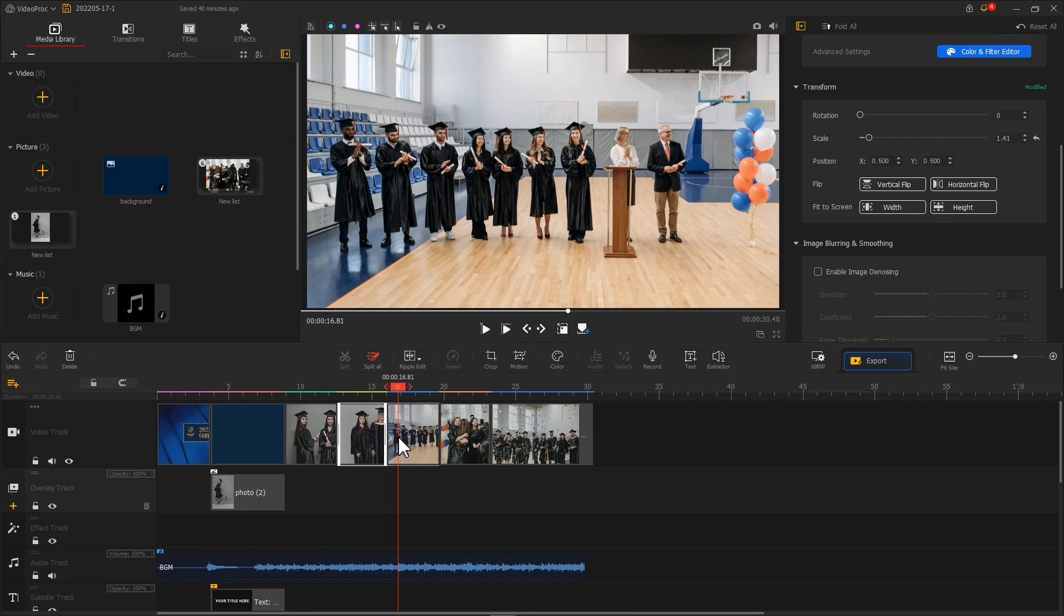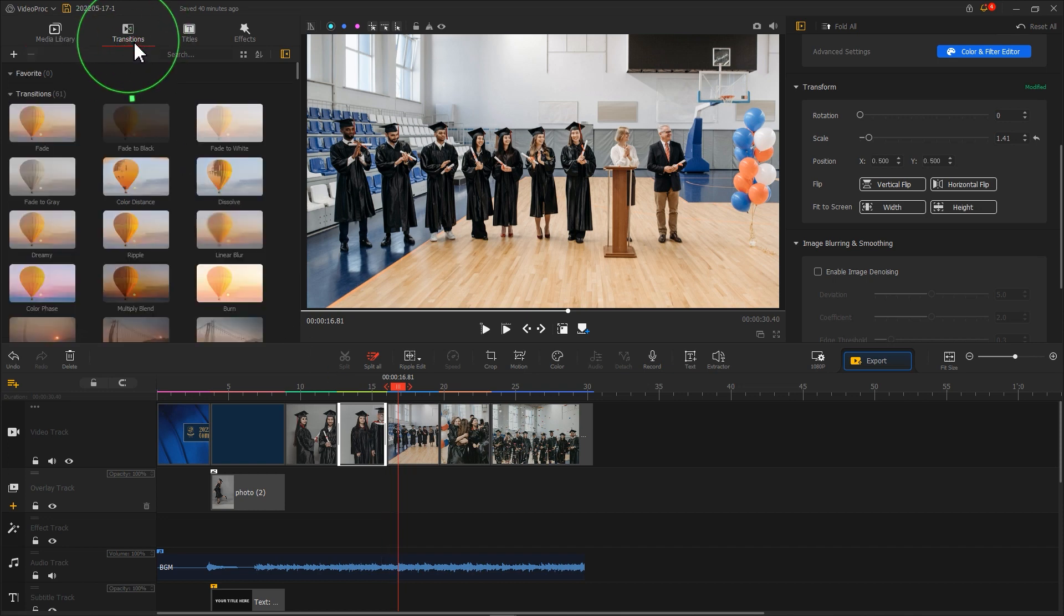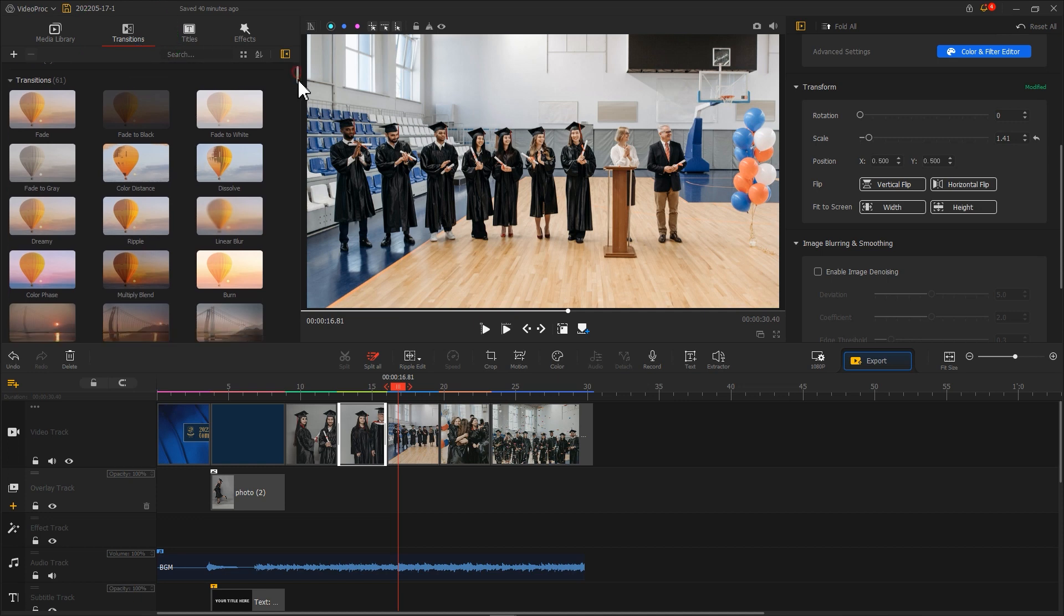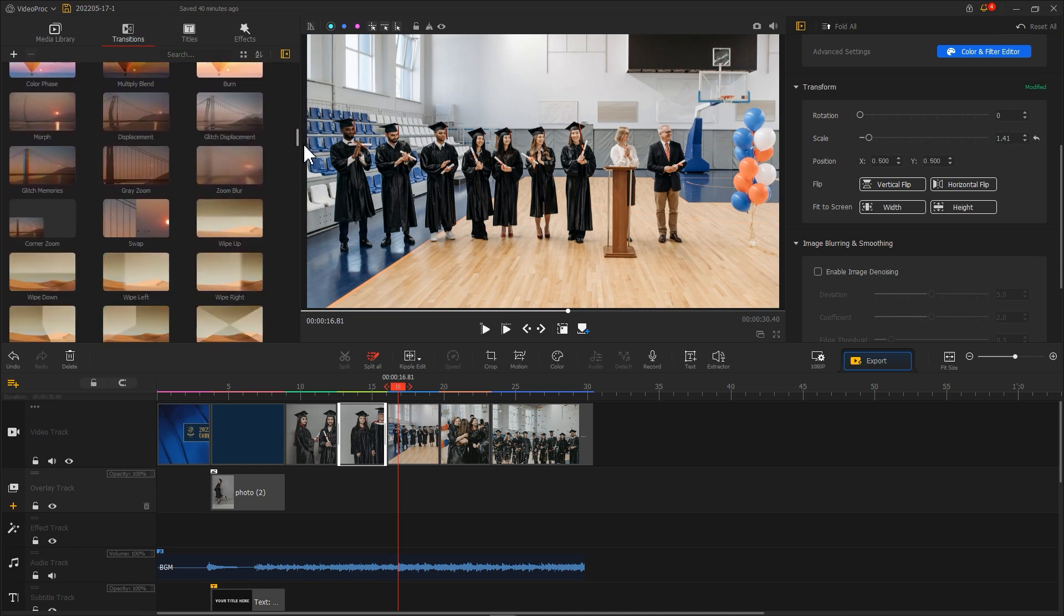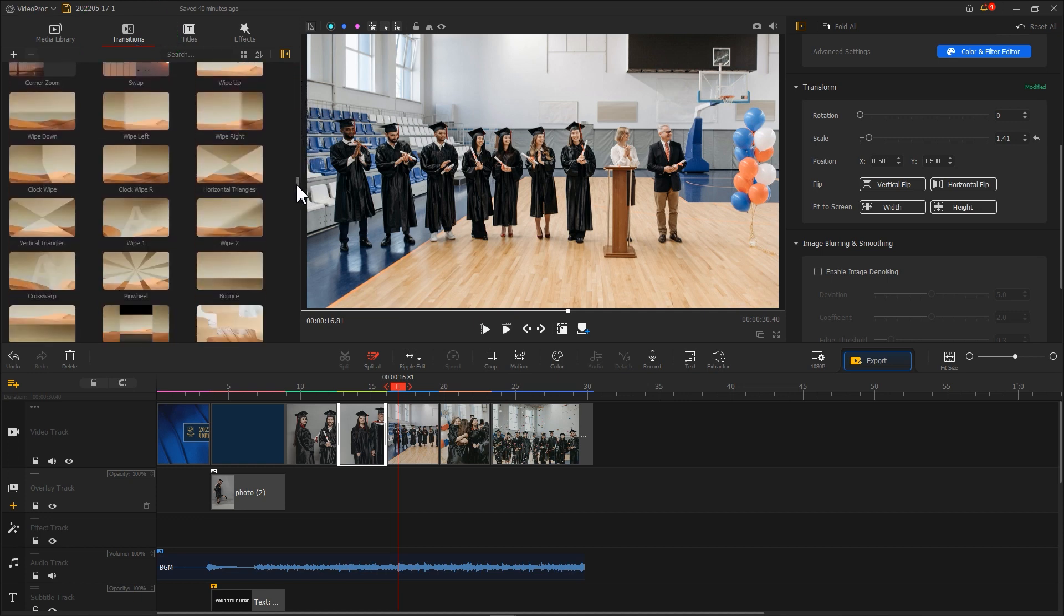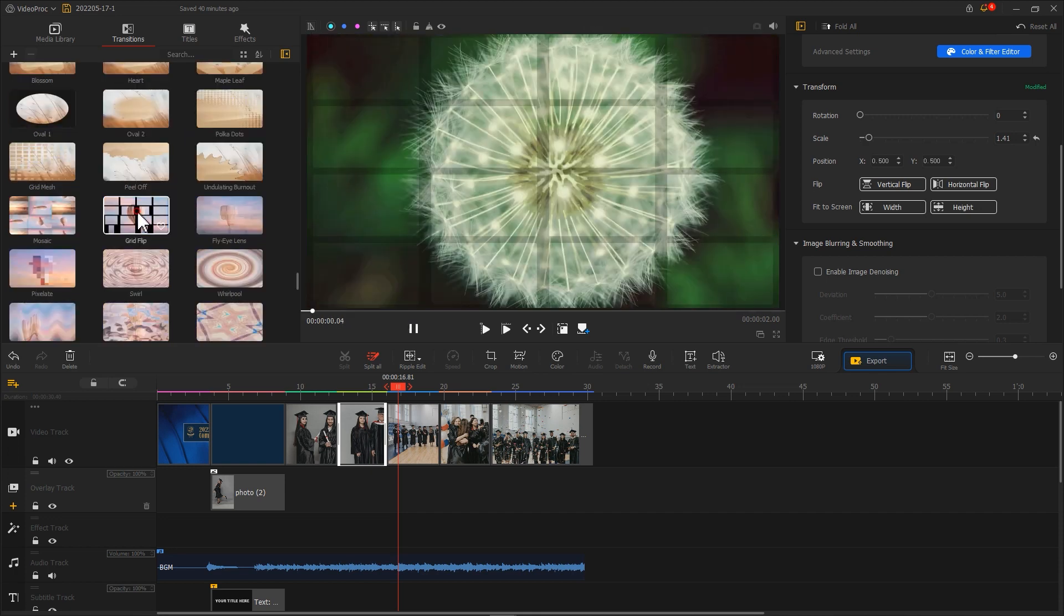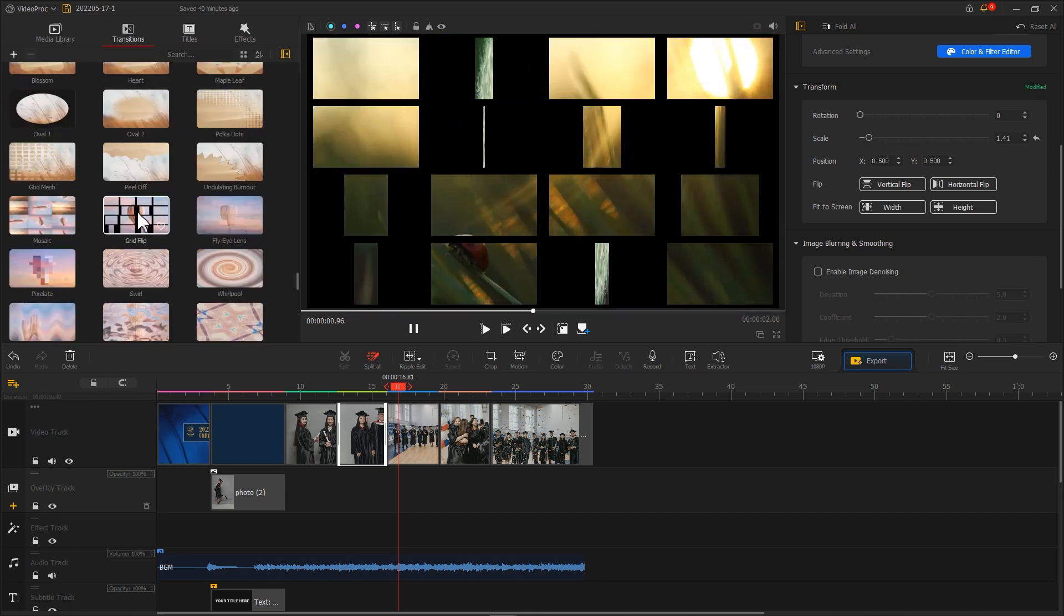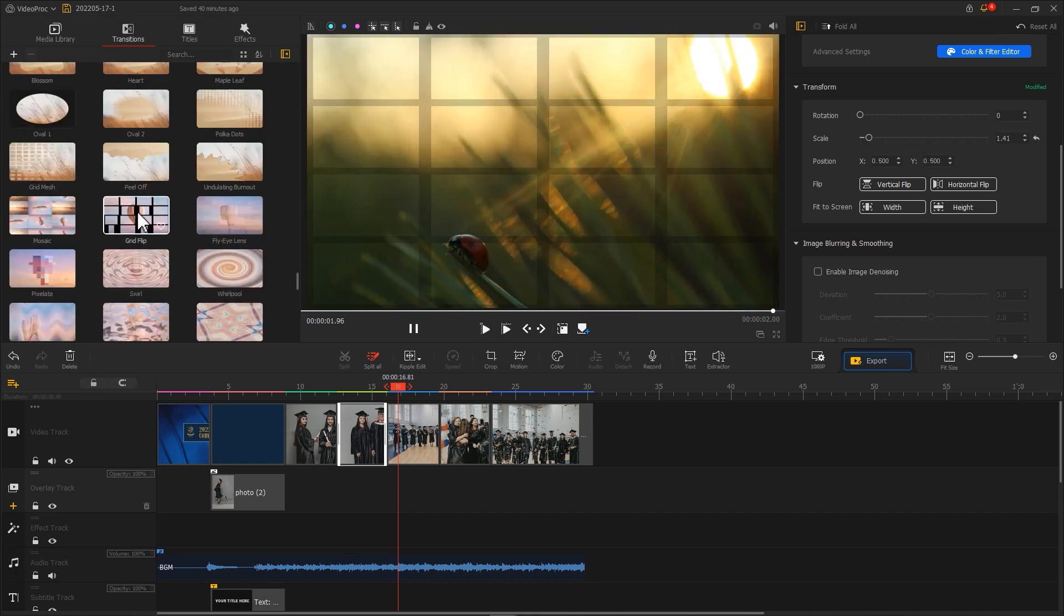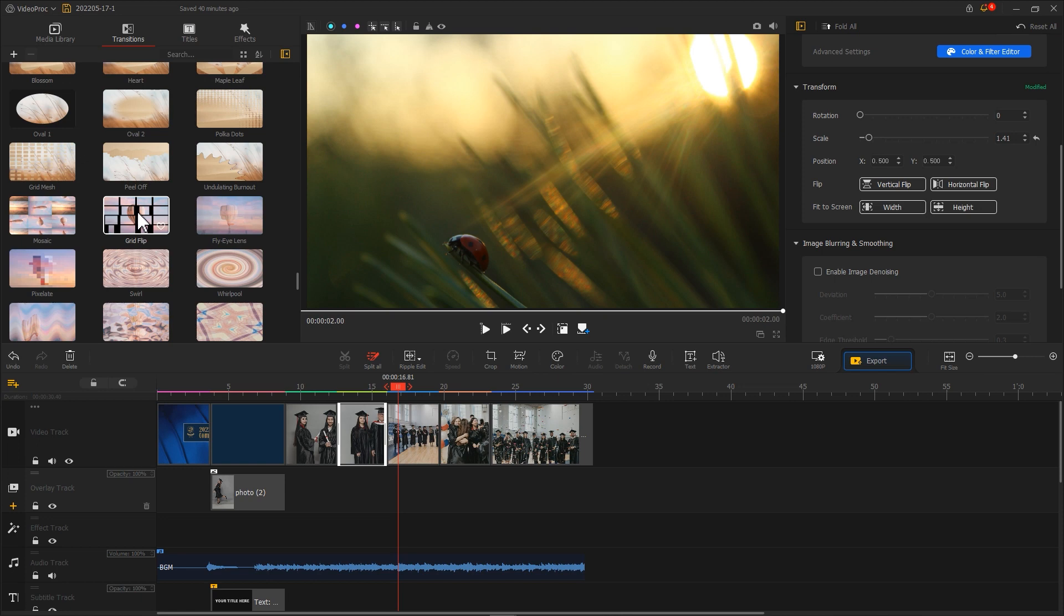We can add some details to our slideshow video. For example, transitions. Hit Transitions and select Loved Preset. Transition effects like Wipe and Gray Flip are good for slideshow videos.